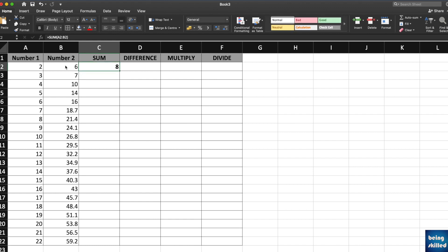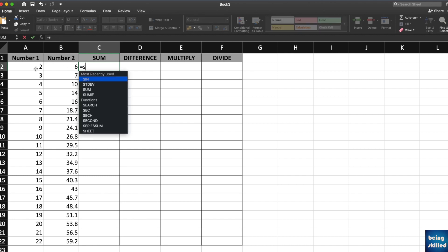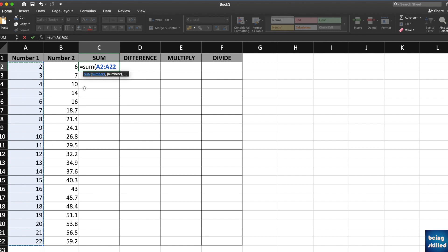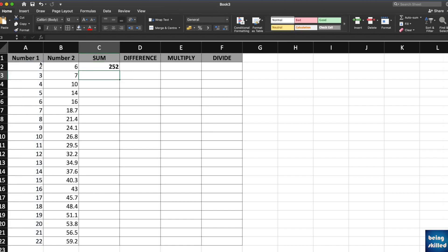What if you want to perform addition of all of these cell values? For example, we want to calculate the sum of all of these numbers. Just type equals to SUM and then select the entire range which is A2 to A22. Press enter and you will have the result ready for you, which is 252.